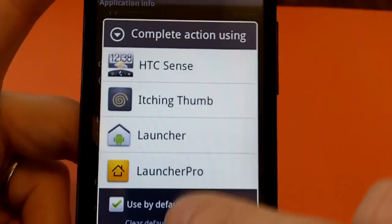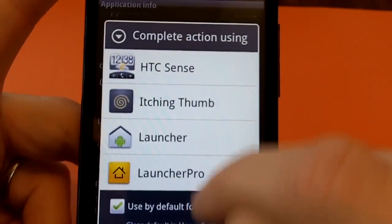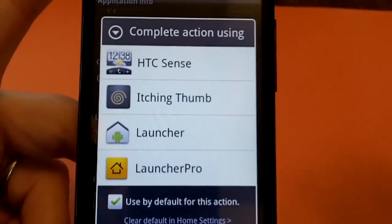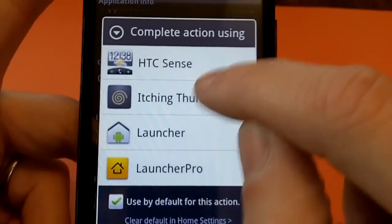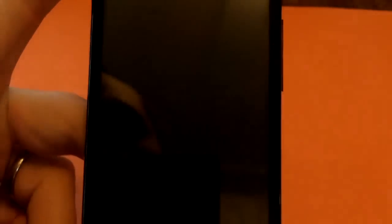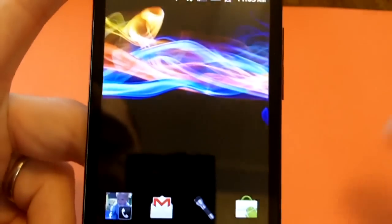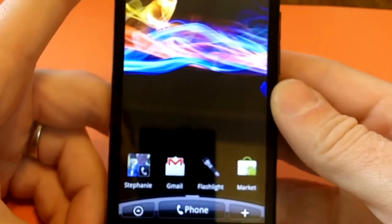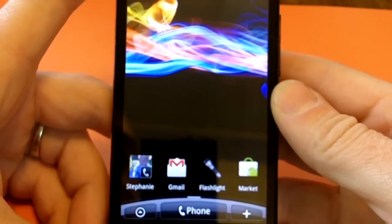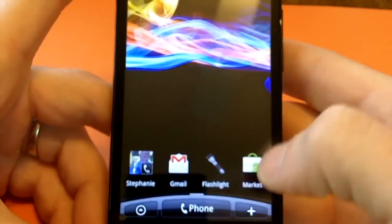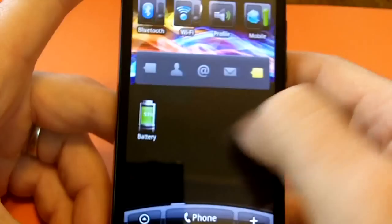But I'll explain in a minute. But you definitely have to still, if you want to use Itching Thumb at all, you still need to select Itching Thumb here. So we'll select Itching Thumb and as you can see, it still brings me right back to my HTC Sense home screen.